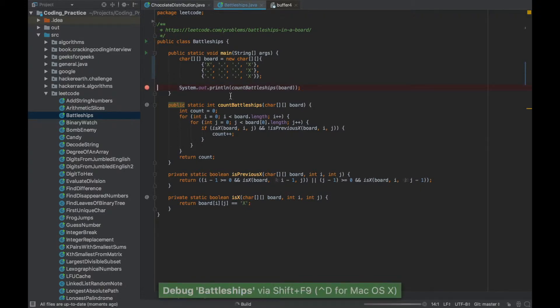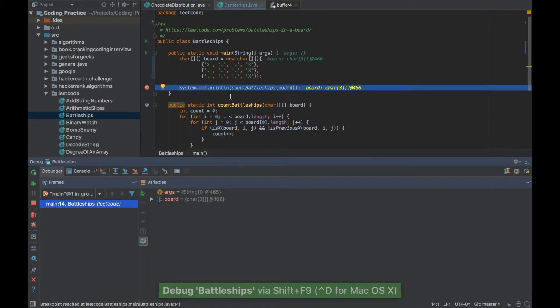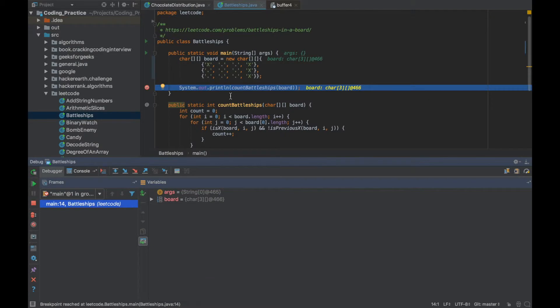If I press Shift F9 it will start the class in debug mode and you'll immediately see that the class execution stopped or paused at this particular point.